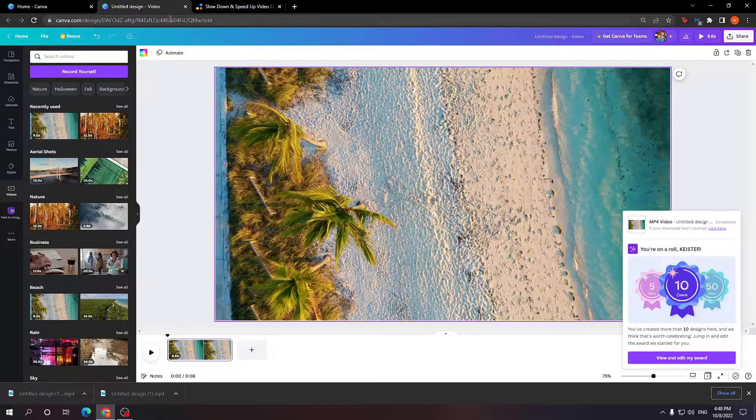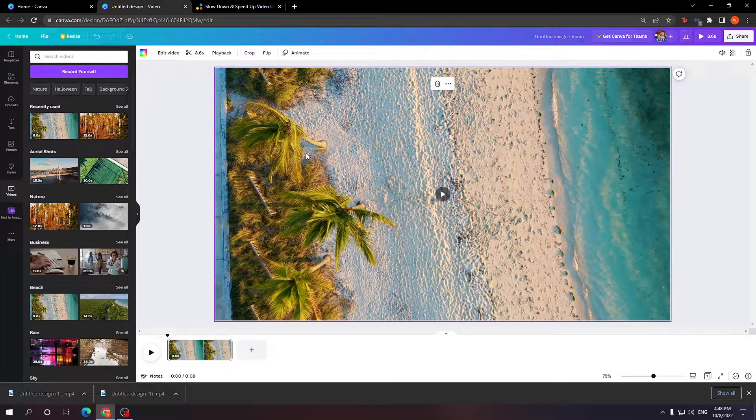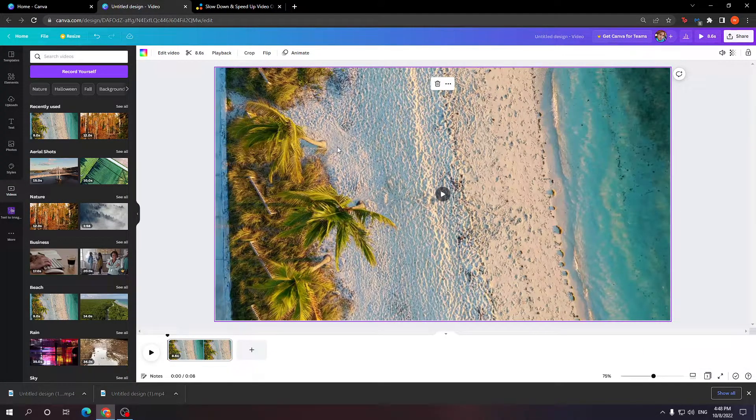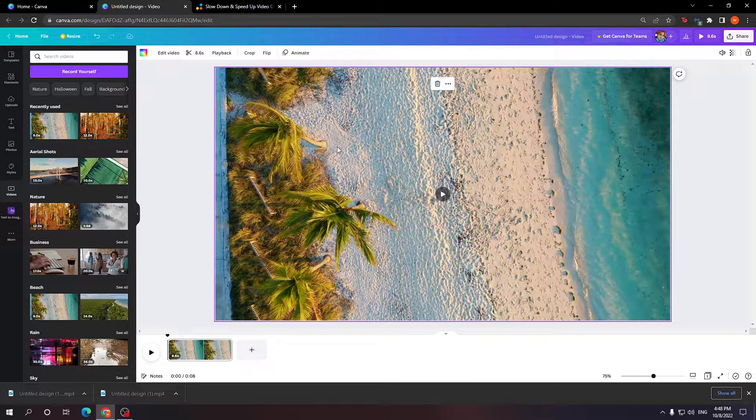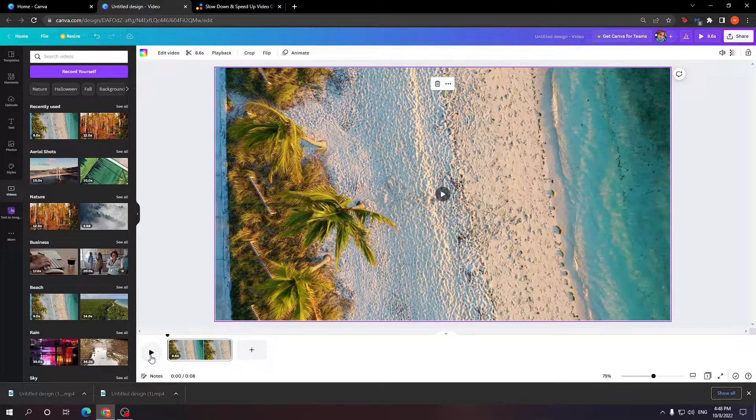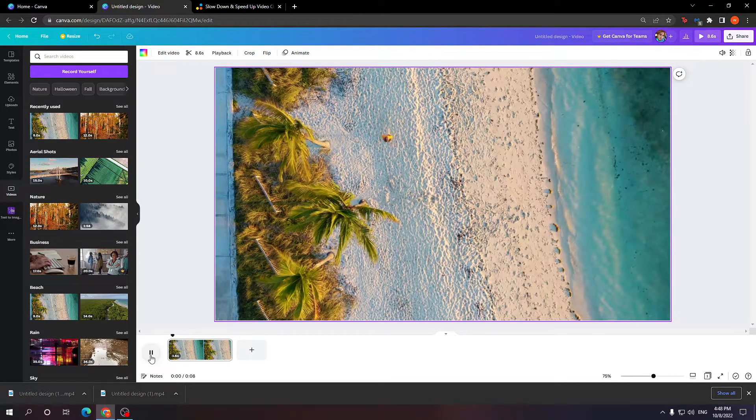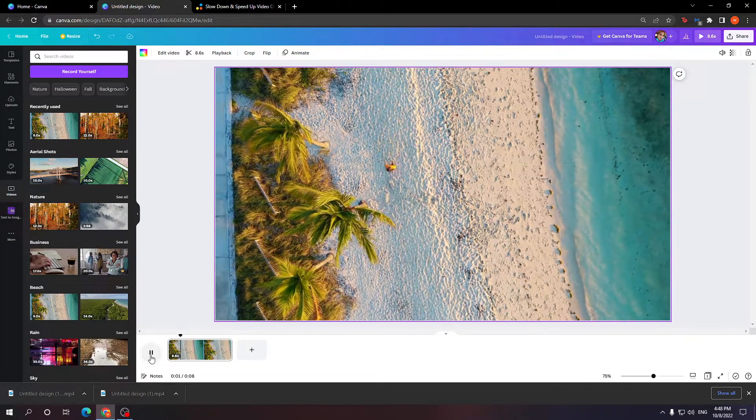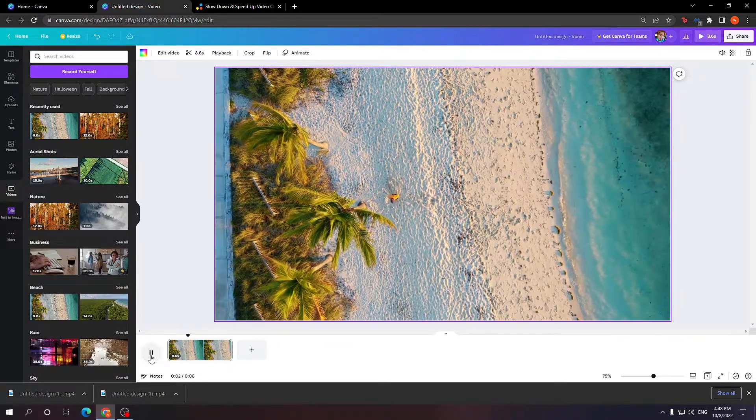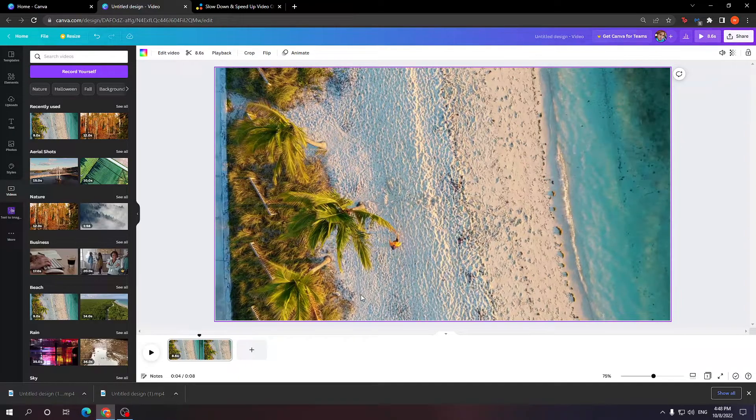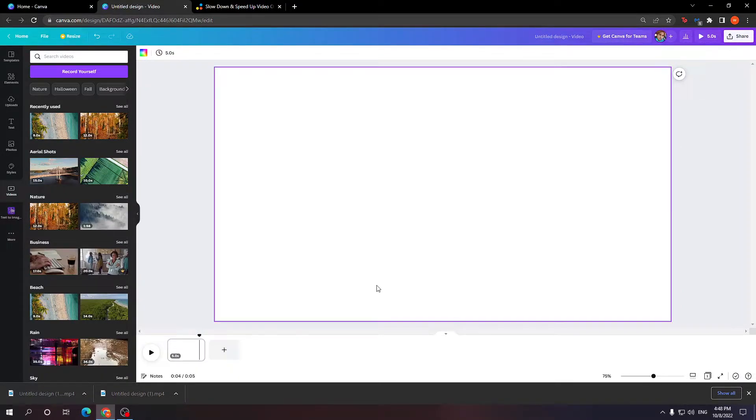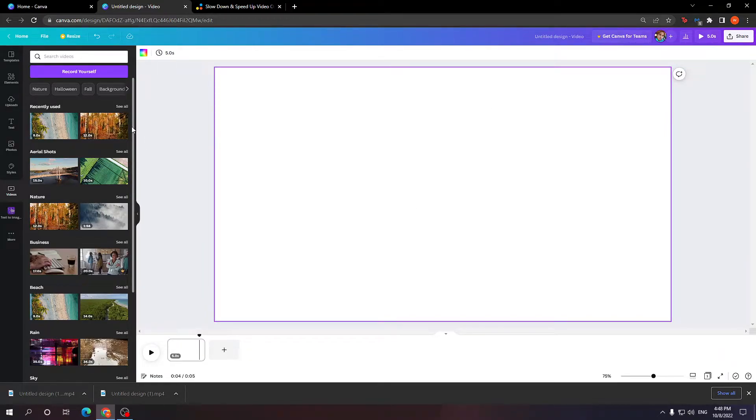Now from here we can just go back to our Canva. We can delete the original video. I'm just going to play it once more so you see the original speed. It is going smoothly. Now if I delete this and I import my already created sped-up video.